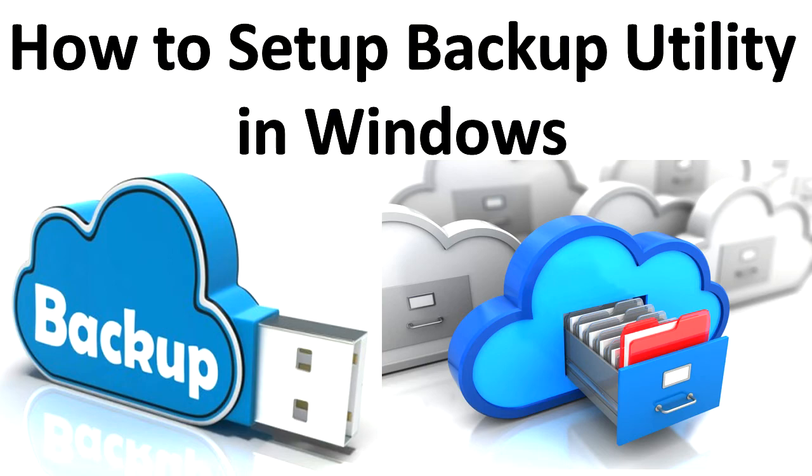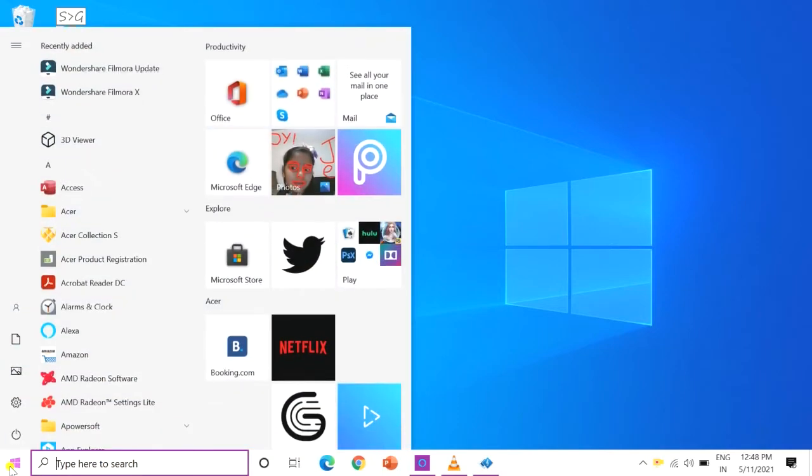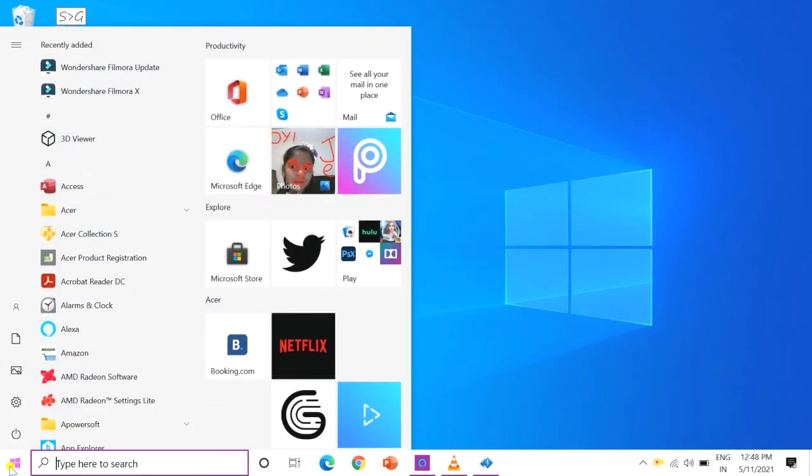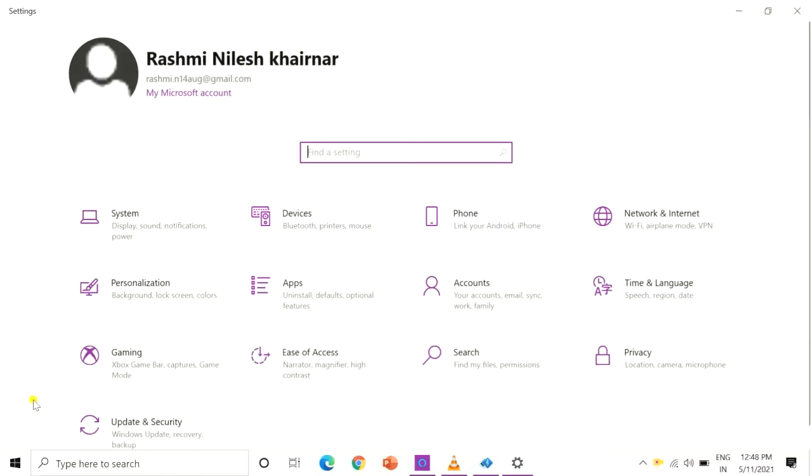How to backup your files. To set up backup, click the start button, click the settings app.